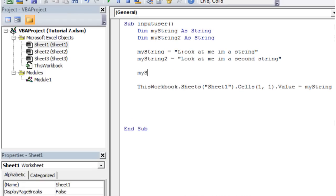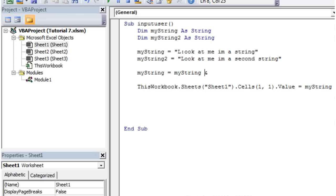And then let's just put these together. So myString equals myString and then you don't use plus in these circumstances. You use an ampersand.